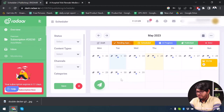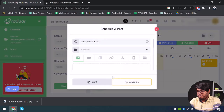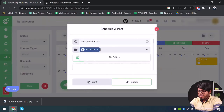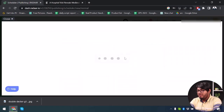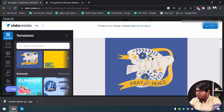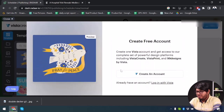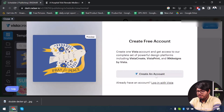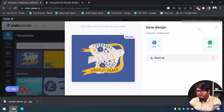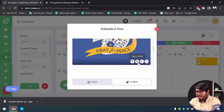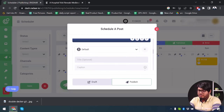We're going to create a new post. I'll select App Unbox again, and this time instead of Canva, let's use Vista Create. I'll select a random image — 'Pray for Peace.' I'll sign in with Google, then do an instant download in PNG format. After selecting PNG, the image has been imported to Radar.